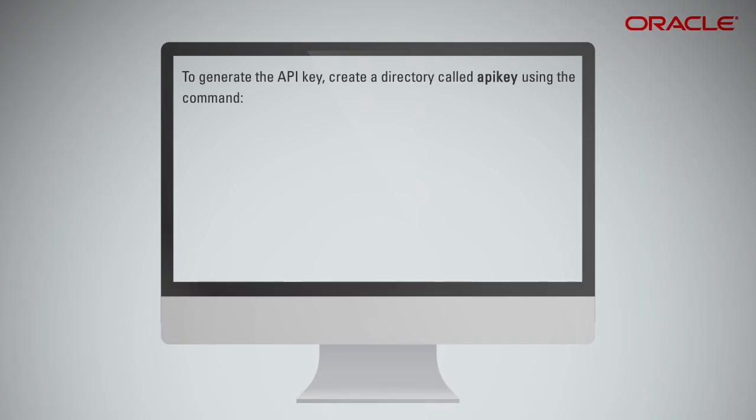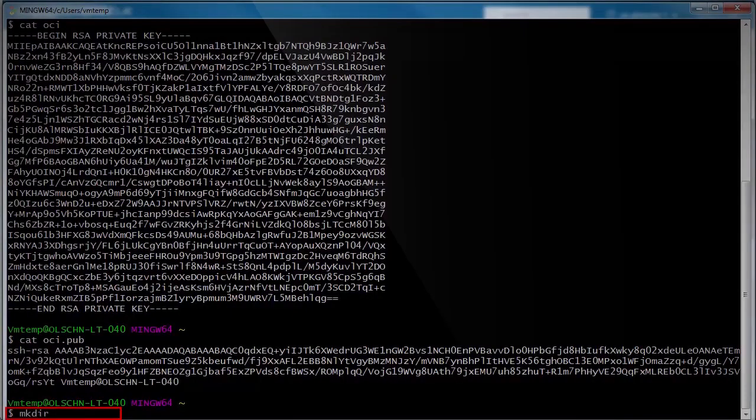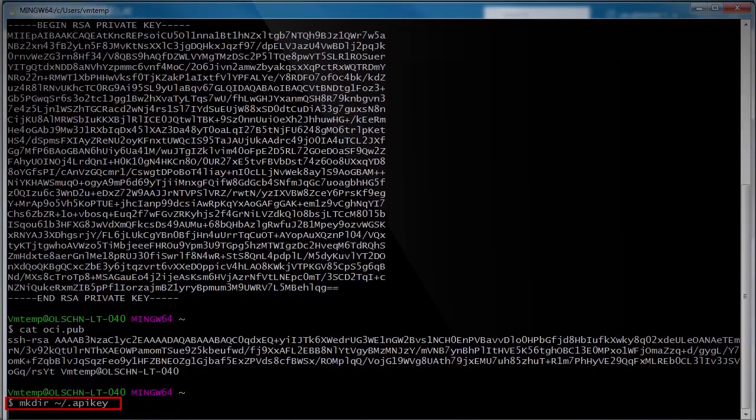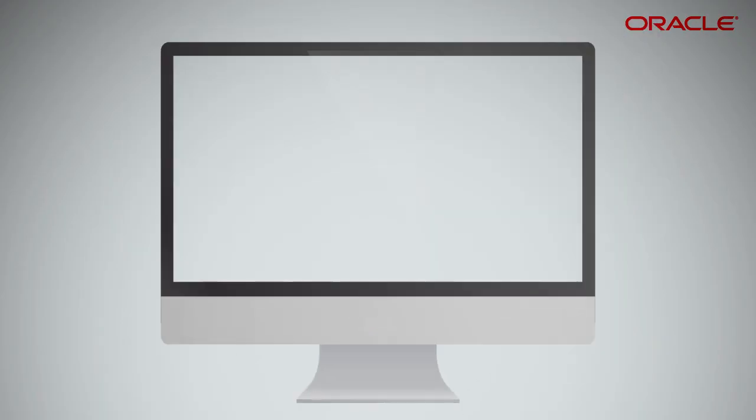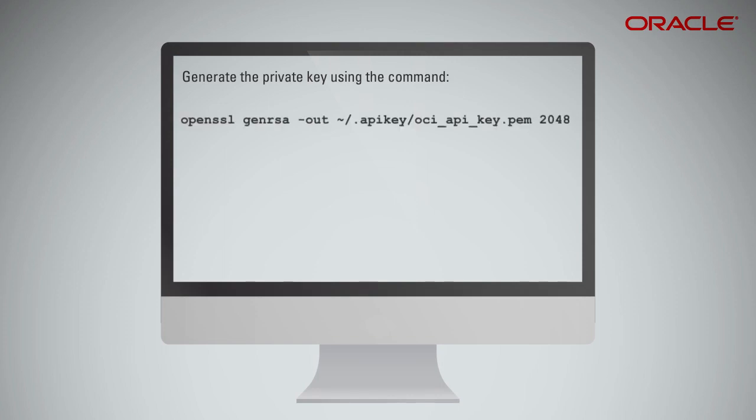To generate the API key, create a directory called API key using the command. Generate the private key using the command. For the sake of this demo, we are creating the key without the passphrase.